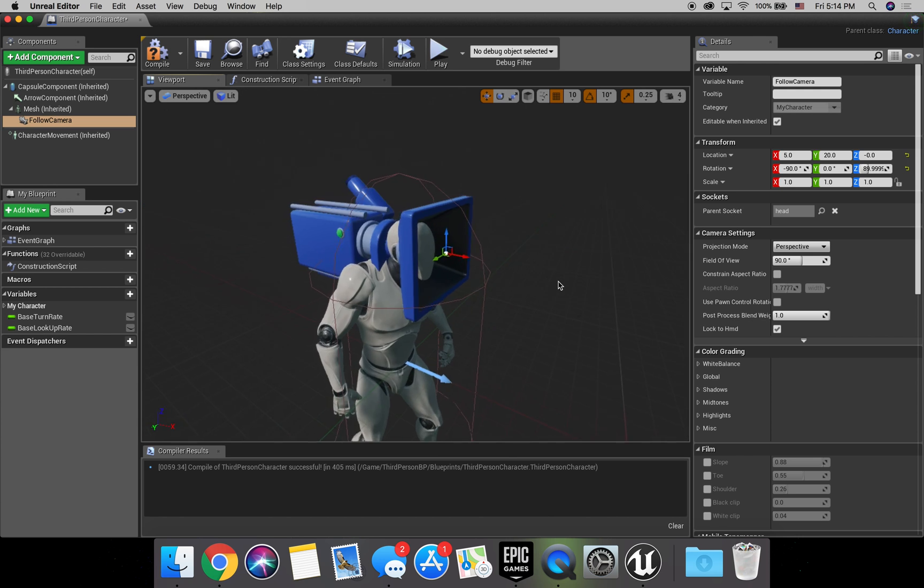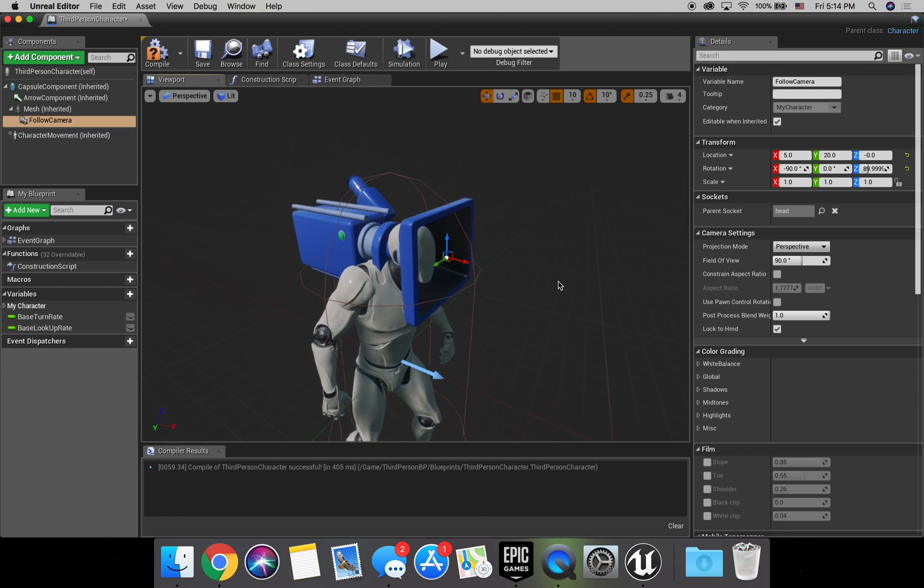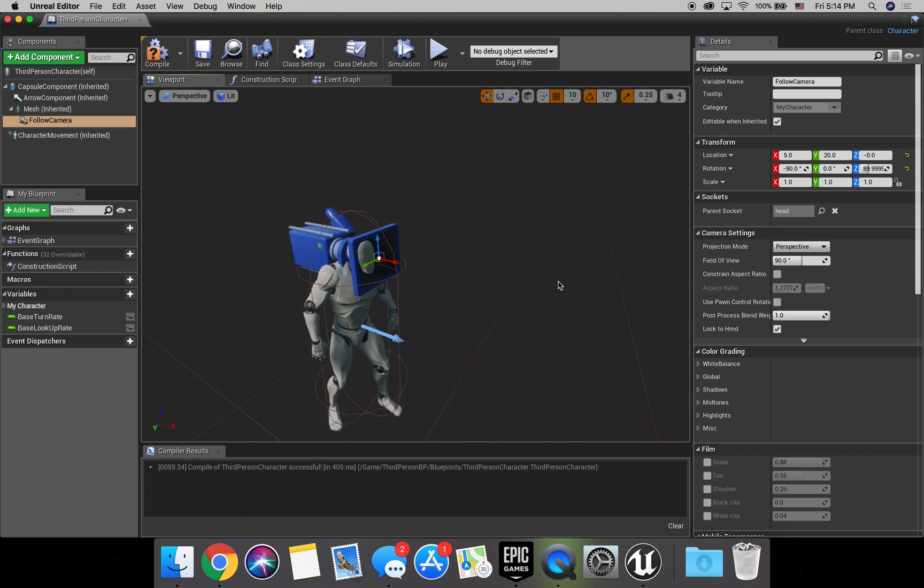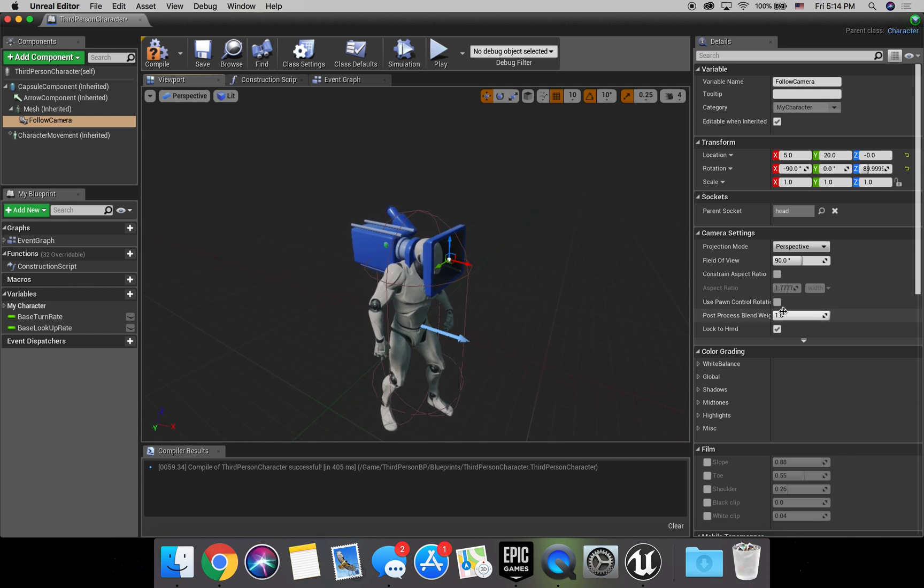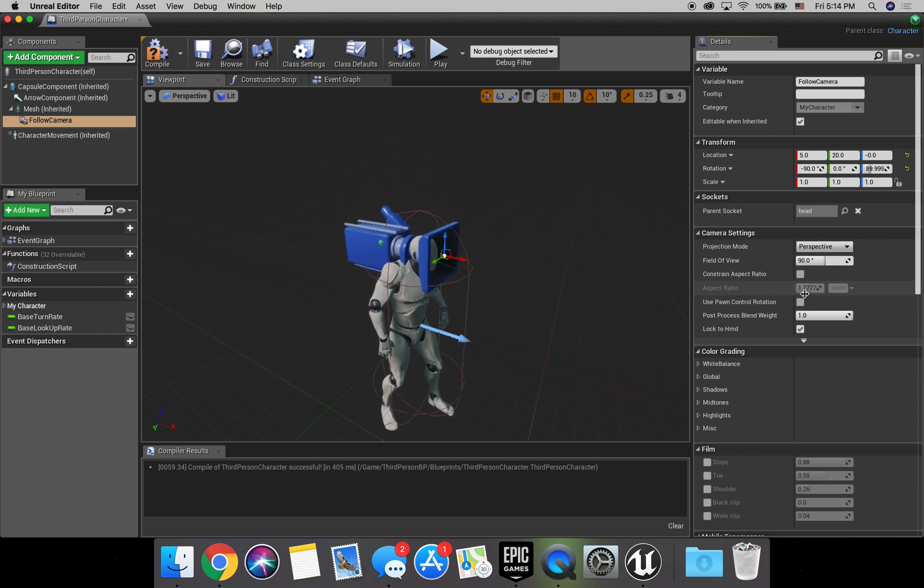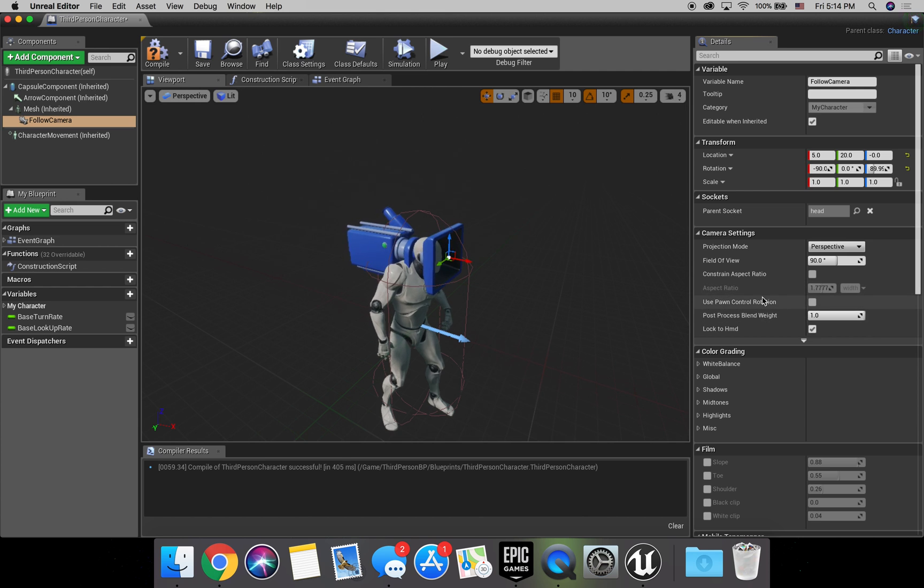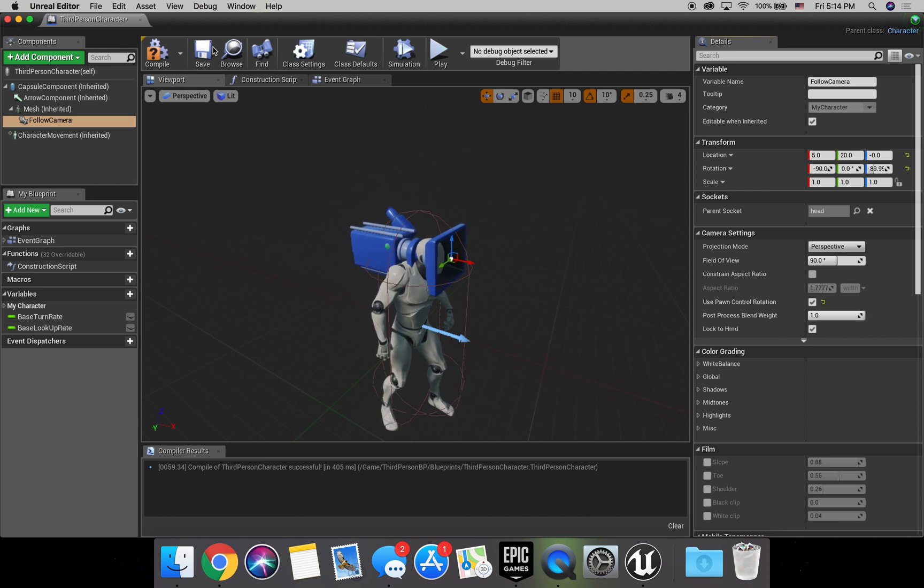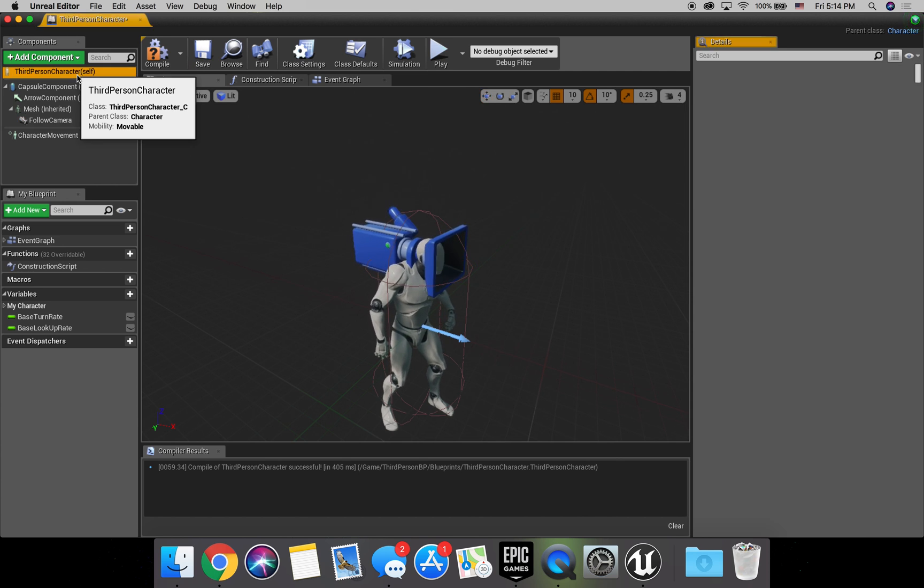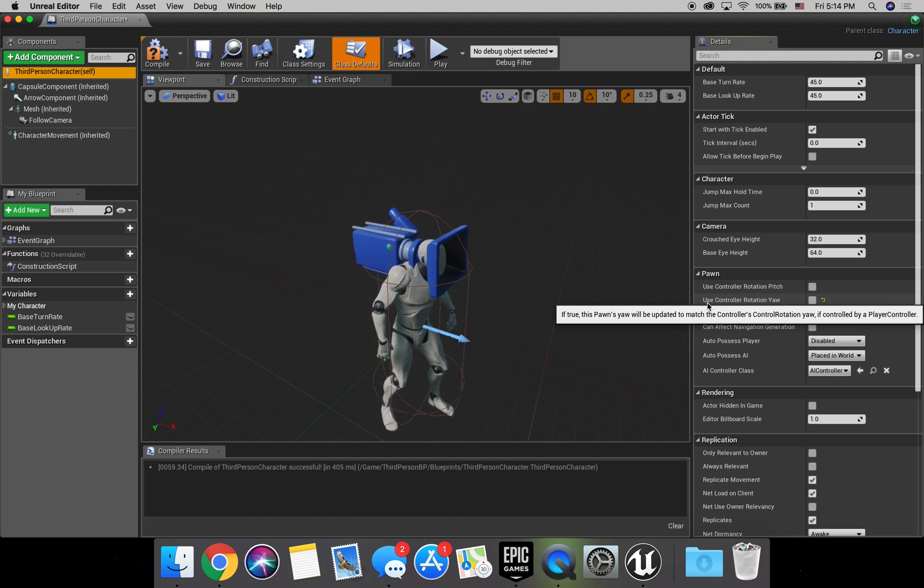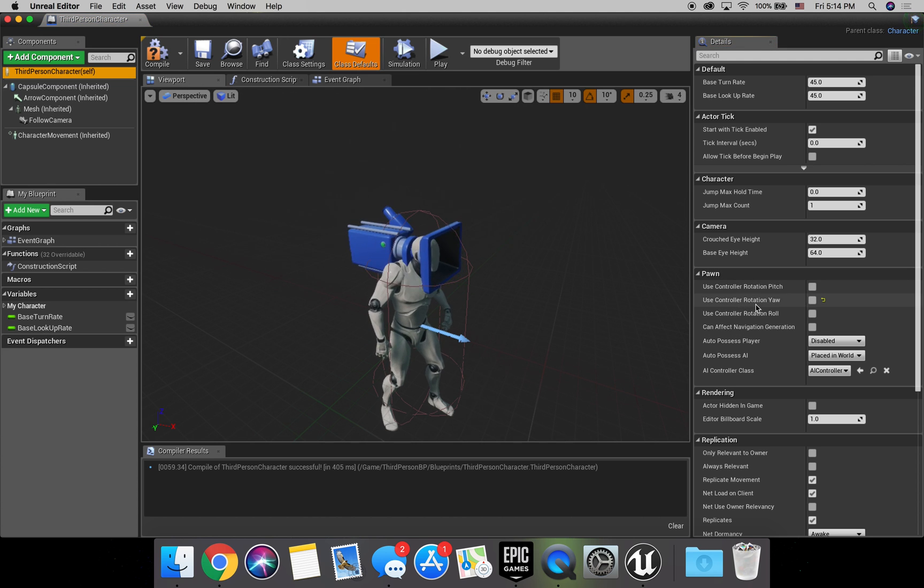I feel like that kind of is right where his eyes are at. It's what I always use. You can mess around with it as much as you want, but that's what I like to do. So just a couple more steps. We want to make sure we click use pawn control rotation. That's important. And then go into third person character self. And we also want to click use controller rotation yaw.